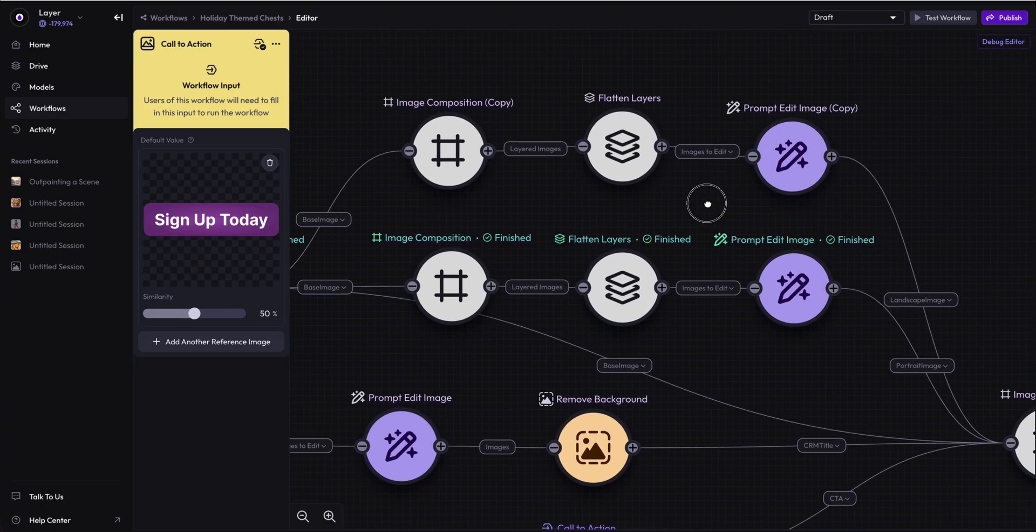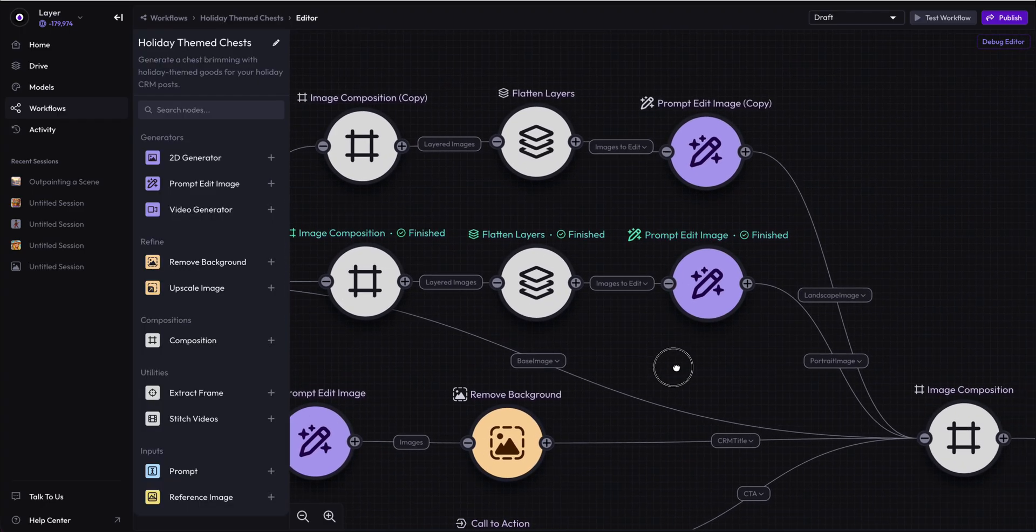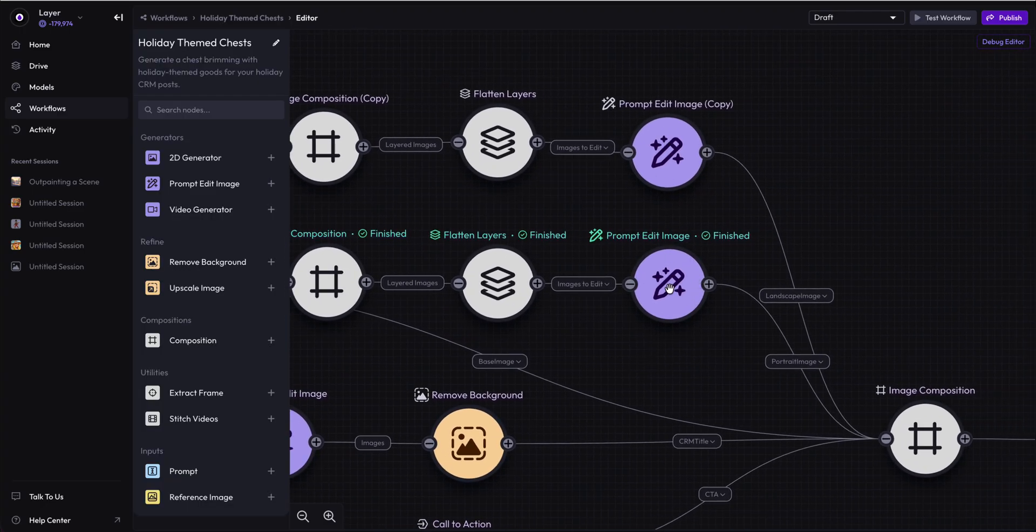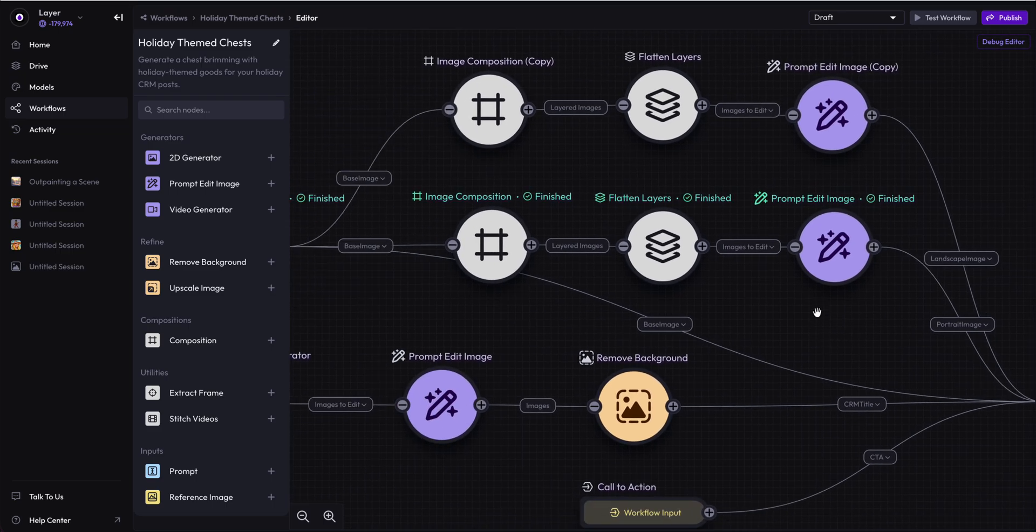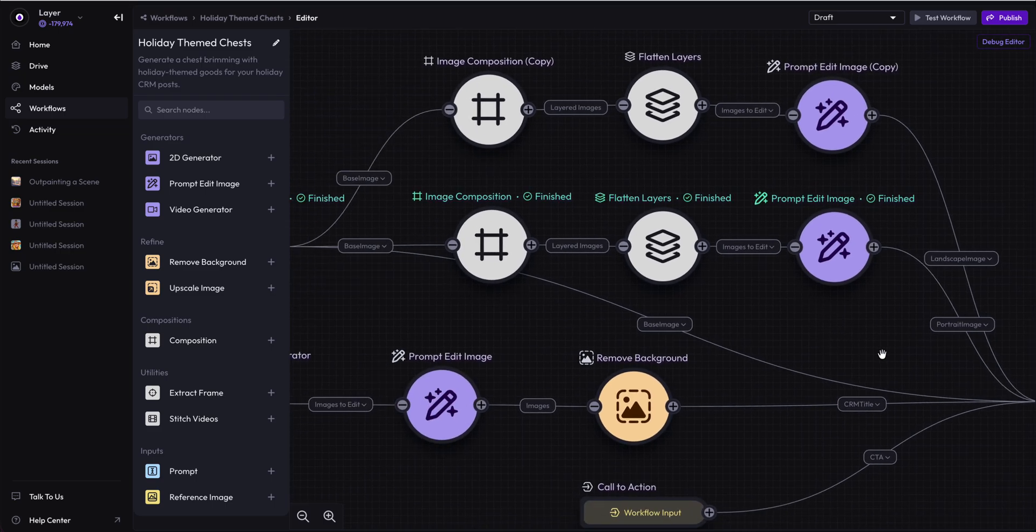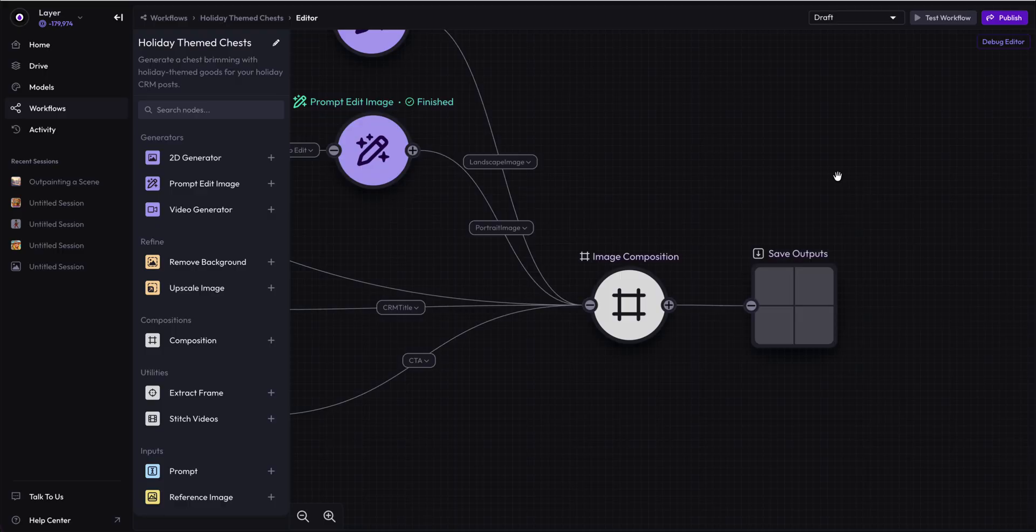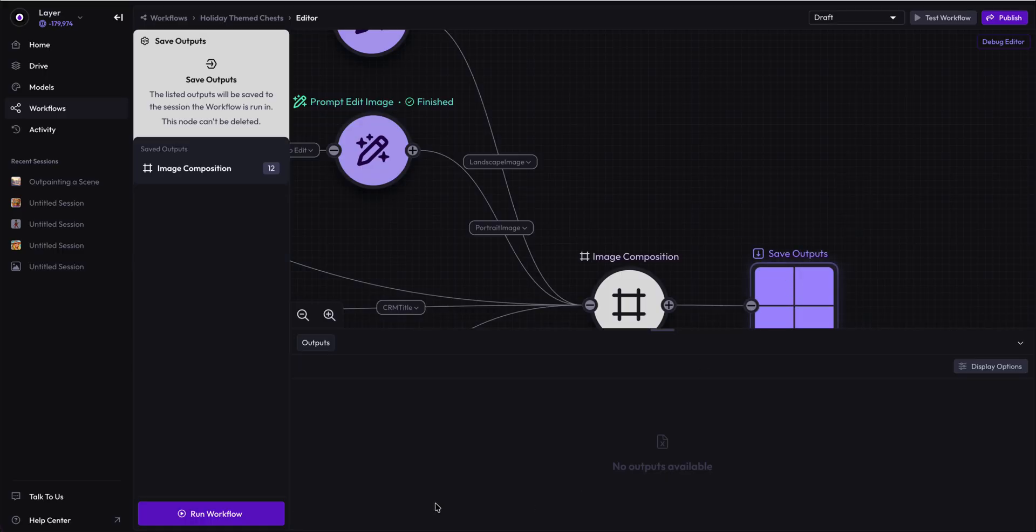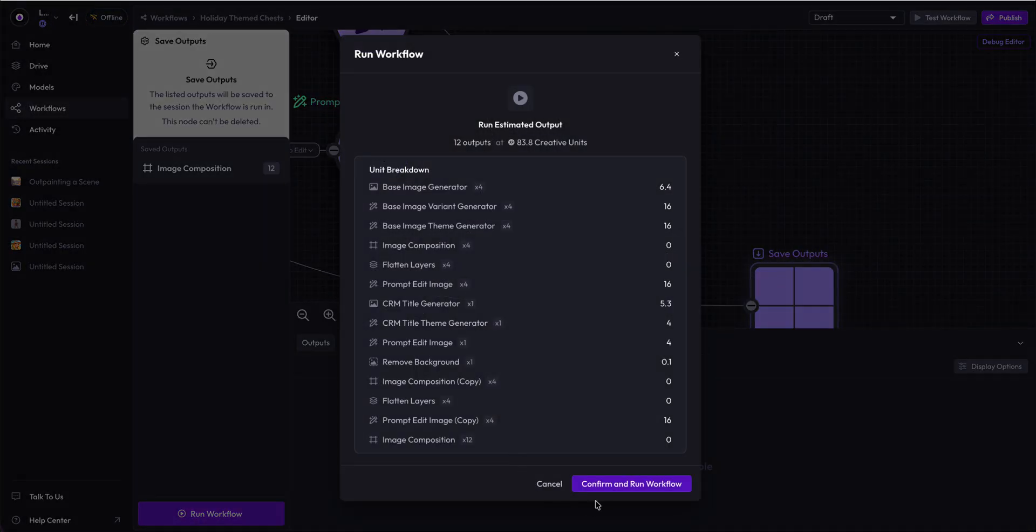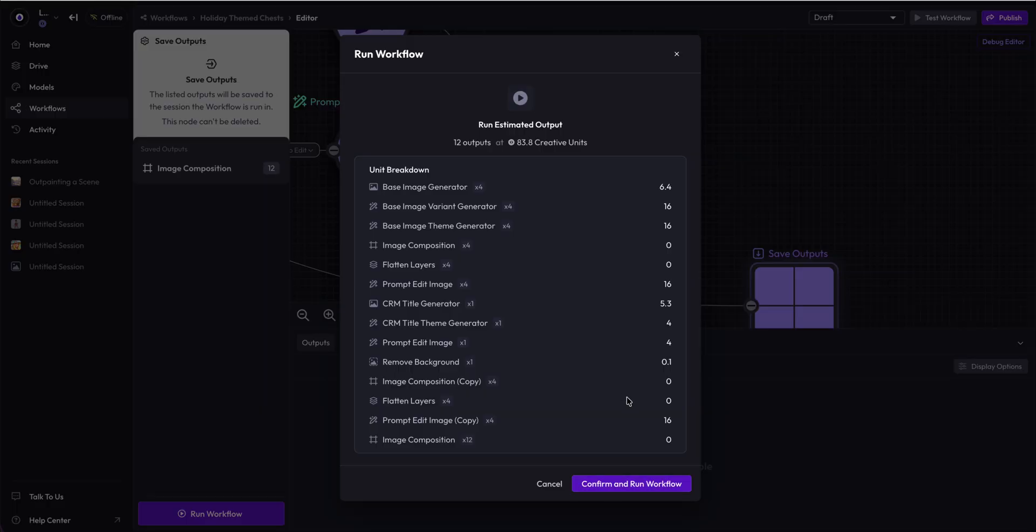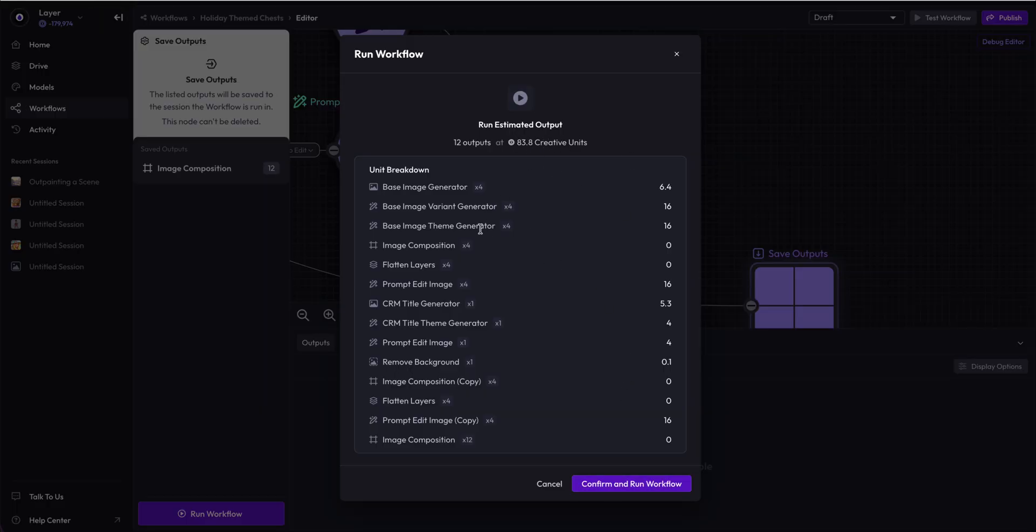But now we're doing it times three because we have a base image, a portrait image, and a landscape image. We will end up with 12 assets in three different aspect ratios. This will cost us 83.8 creative units. And you can see how many of these distinct actions we're taking in a row. This is the power of workflows.